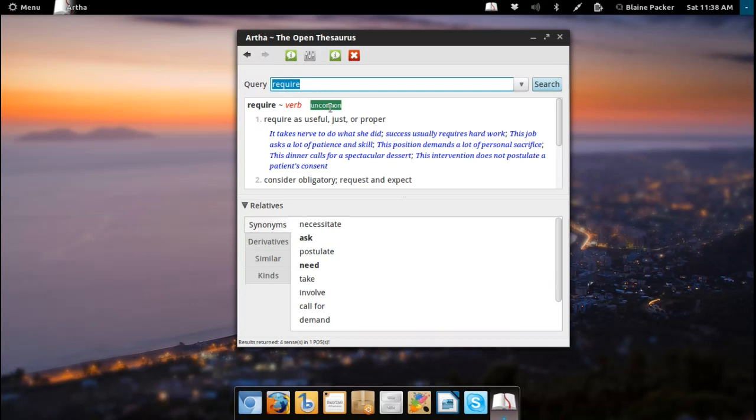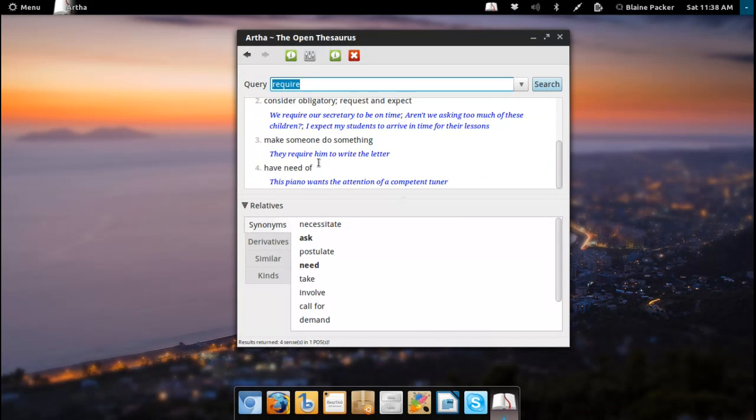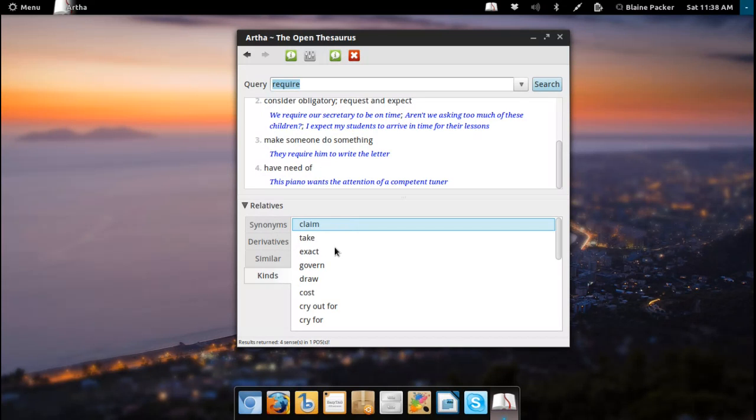As you can see here with the word require, it is a verb, it says uncommon, gives you the definitions, and then you've got some synonyms here such as necessitate, ask, postulate, and so on. You've also got derivatives, similar words, and kinds.